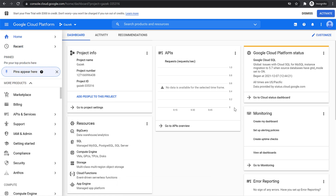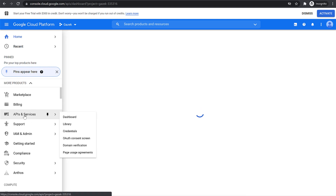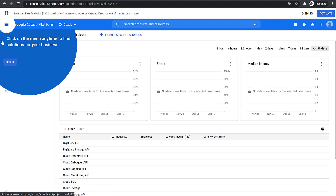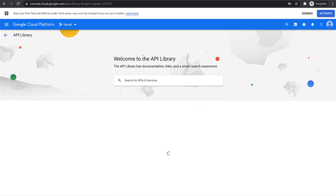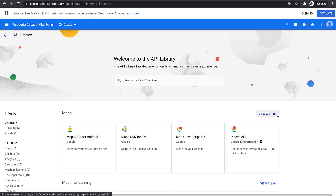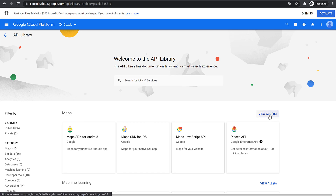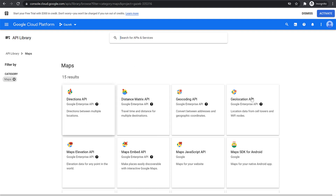Now first we'll need to enable all the APIs for Maps. Click on APIs and Services from the left-hand side, and from here click on Enable APIs and Services at the top. You will see Maps API listed first, with 15 APIs for Maps. Click on View All 15. Now you need to go ahead and activate and enable all the API keys.